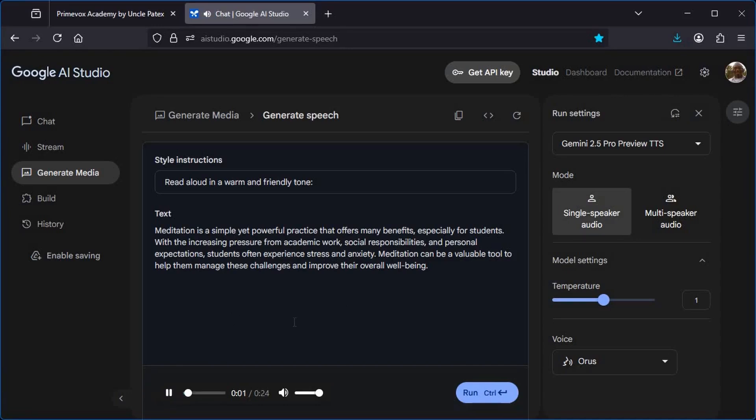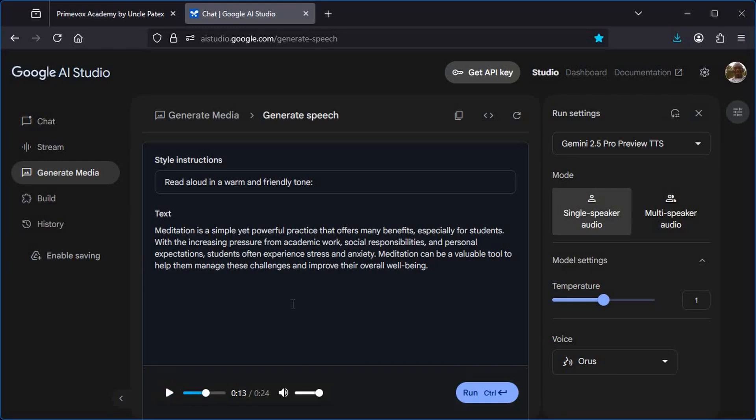Meditation is a simple yet powerful practice that offers many benefits, especially for students. With the increasing pressure from academic work, social responsibilities, and personal acts. Boom. What do you think about this AI text generator?